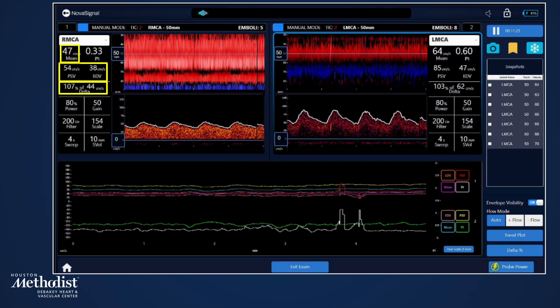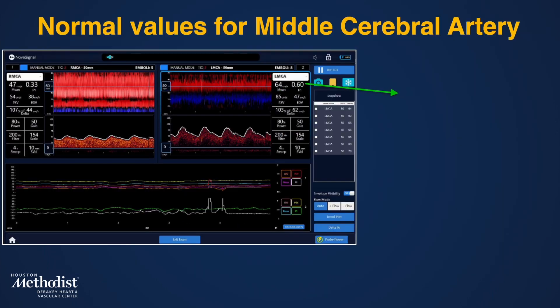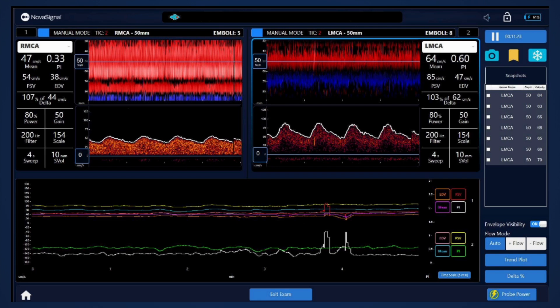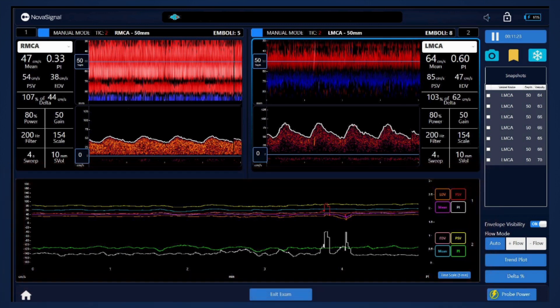Delta is the current mean flow velocity compared to the baseline, expressed as a percentage — and the baseline can be reset any time during monitoring. Pulsatility index (PI) reflects the difference between flow velocities during systole and diastole. Normal PI values in the MCA are between 0.6 and 1.1, and normal mean flow velocity values are 50 ± 12 cm/s. Trend plots on the TCD screen track these monitored values over time, displayed graphically at the bottom of the screen. We recommend tracking mean flow velocity and PI values during procedures.